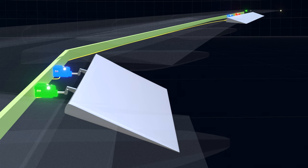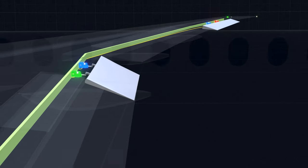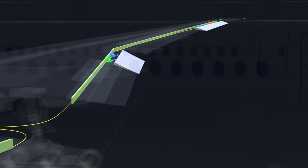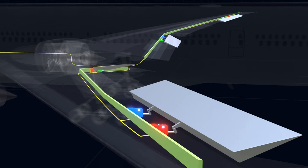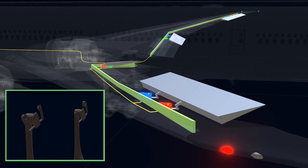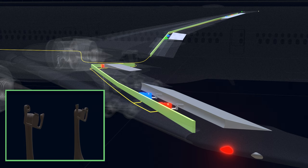Position transducers on the PCUs indicate the surface position to the computer. This allows the computers to move the control surfaces with precision.